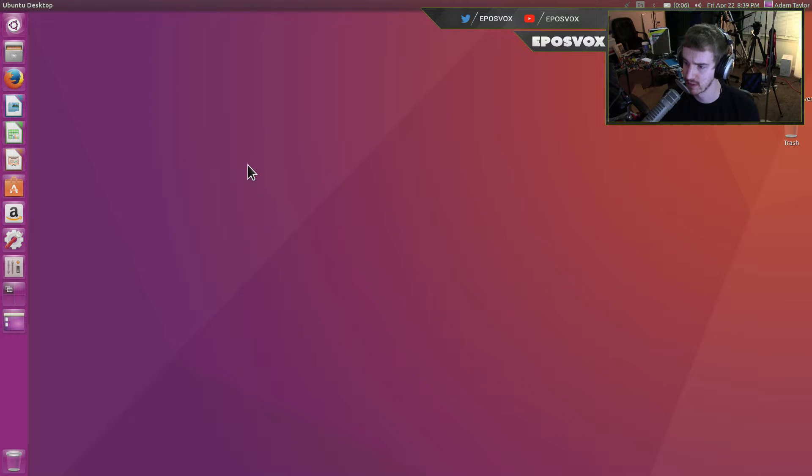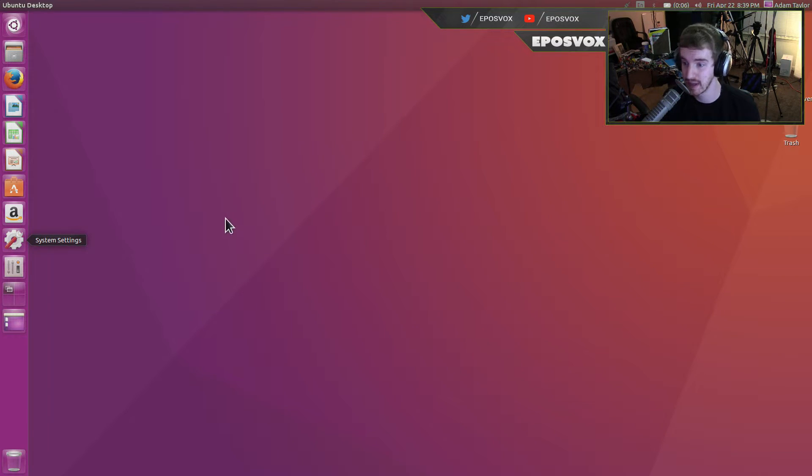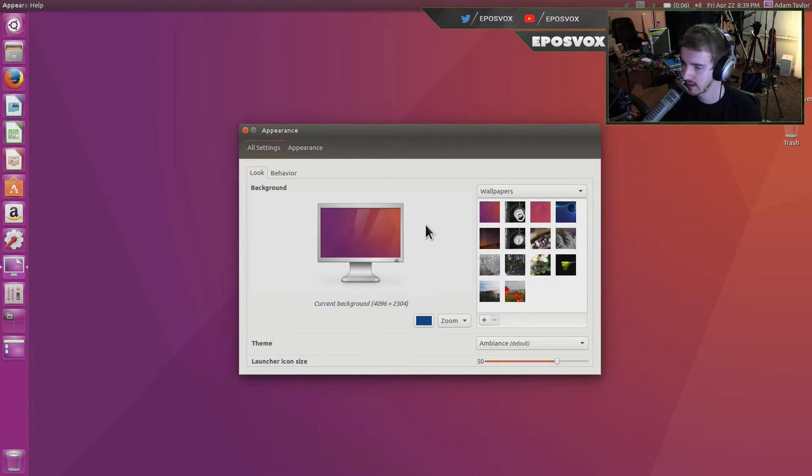So first and foremost, you can either get to this by two ways. Either by your System Settings button or just right click Change Desktop Background. They're both going to take you to about the same place.